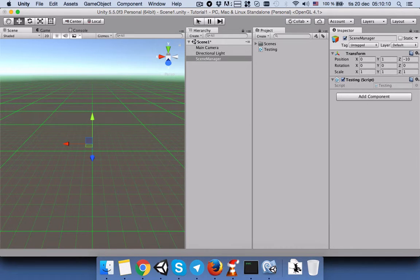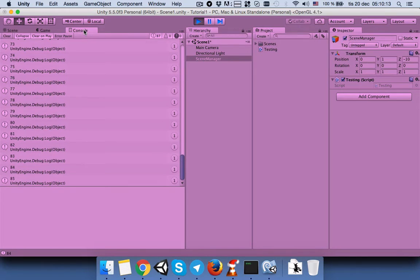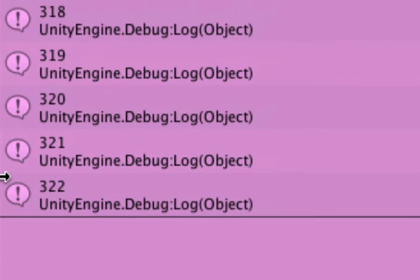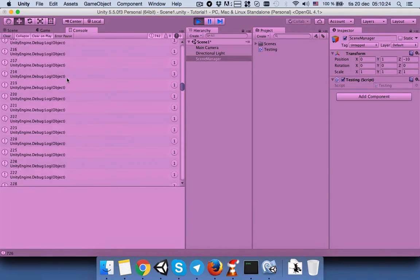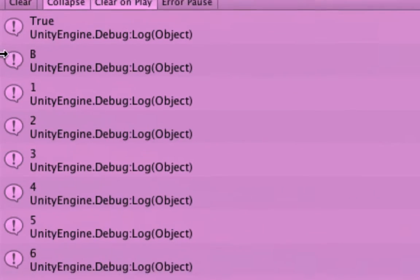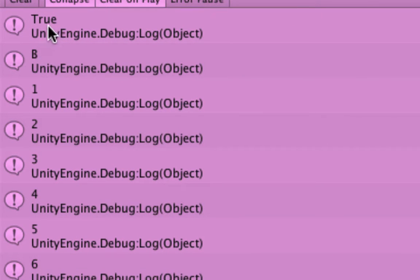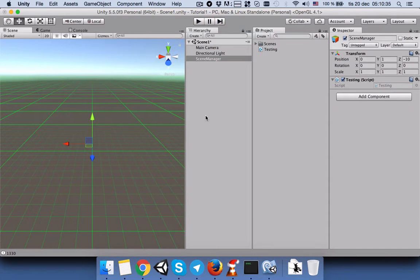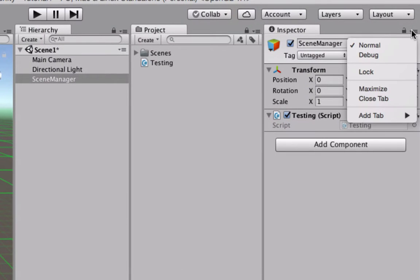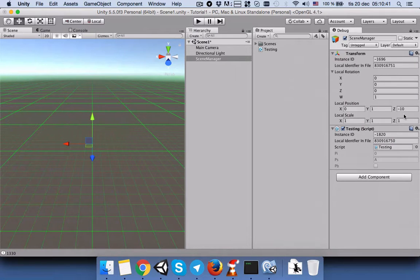Let's run the game. Go to the Console and you can see that every frame it just prints PI, which is private, so this is not convenient for us to check. You can see PB is true and PS is 'B', but it still prints the log in our console. Let's stop it.